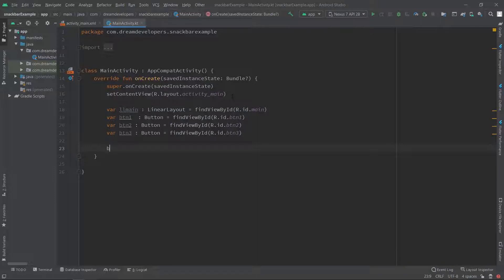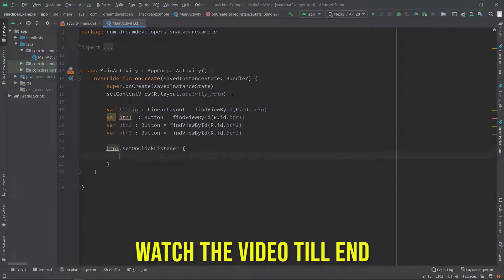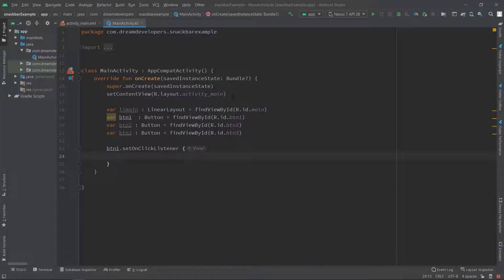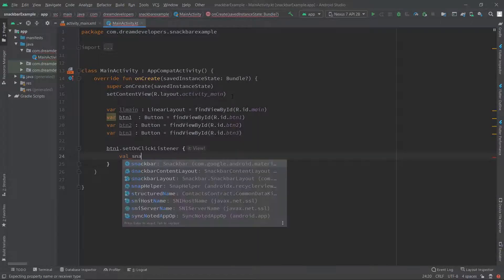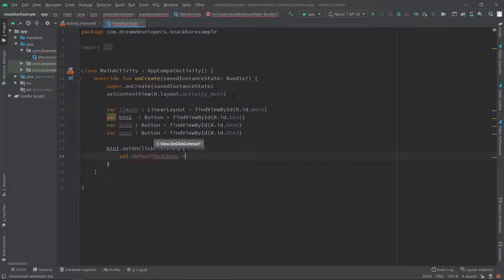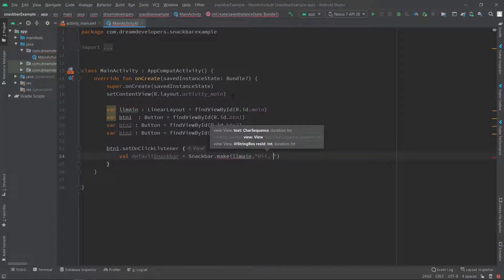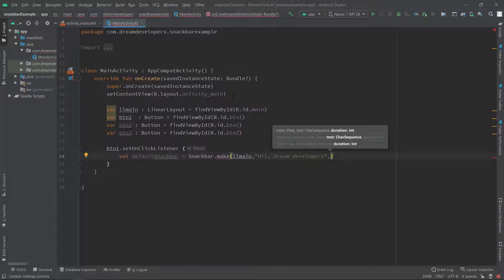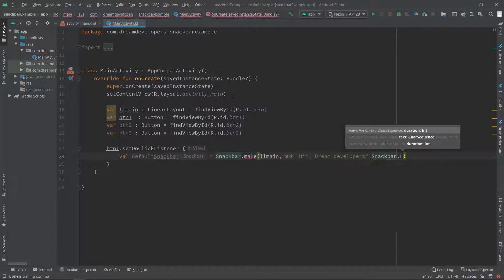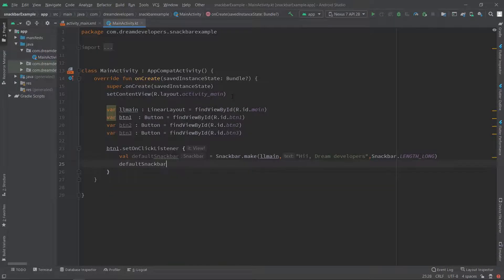We have created our objects. Now let's create the click event of button1. Here we have to write the code for Snackbar. Write val defaultSnackbar = Snackbar.make(). The make() method is used to create our Snackbar. We pass our view llMain as the first argument, then the message 'Hi Dream Developers', then the duration Snackbar.LENGTH_LONG. Below this we call defaultSnackbar.show() to display the default Snackbar.